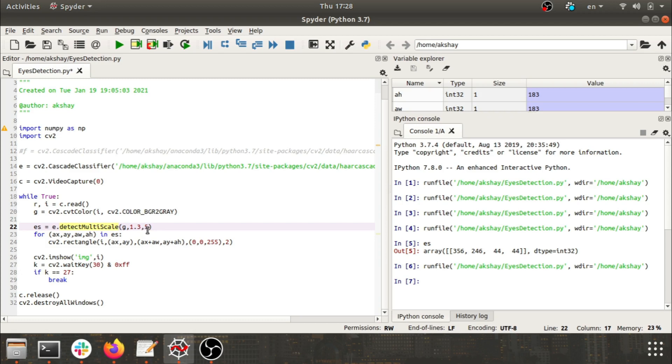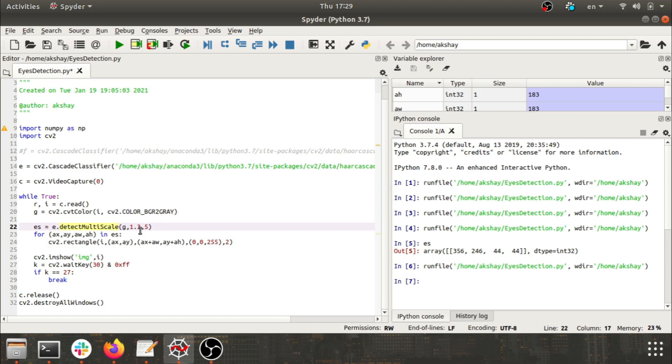On this I have kept the scale factor as 1.3 and the minimum neighbor as 5. So what is scale factor? Scale factor decides the scaling effect of the video frame with respect to eyes. The bigger the video frame, the bigger scale factor we need.